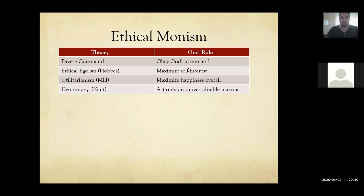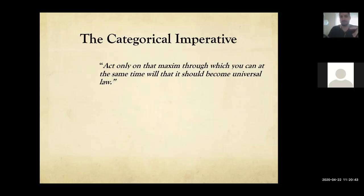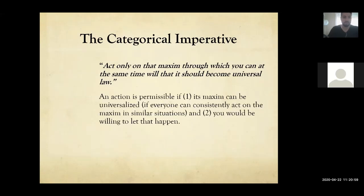What is universalizable? This brings us to the Categorical Imperative — perhaps the main point of this entire moral theory. Kant says: act only on that maxim through which you at the same time will that it should become universal law. An action is permissible if its maxim can be universalized, meaning everyone can consistently act on the maxim in a similar situation. It has to be logical — there must be a good reason why you should do this, and everybody has the same responsibility.